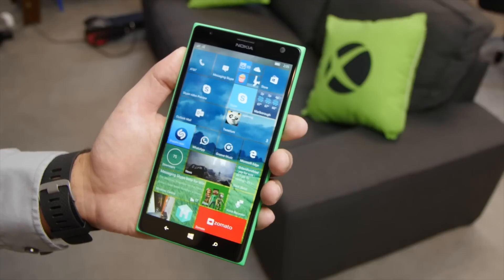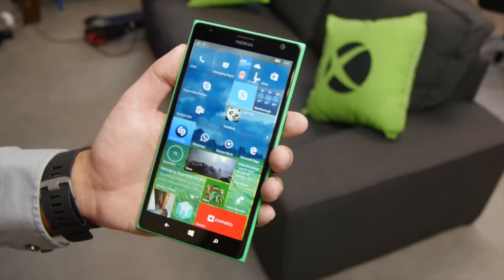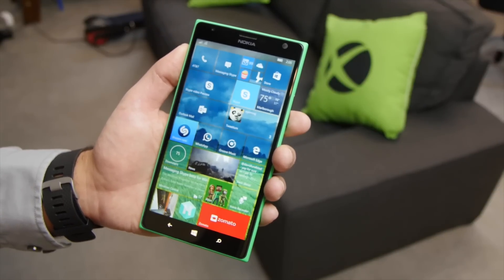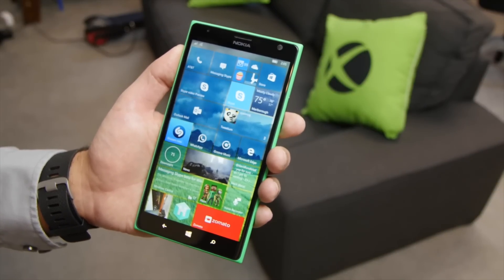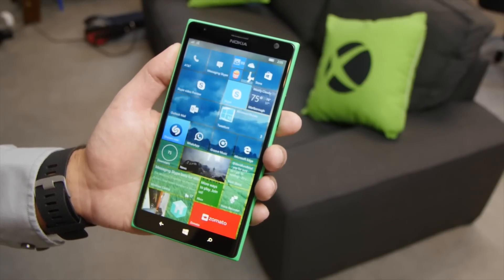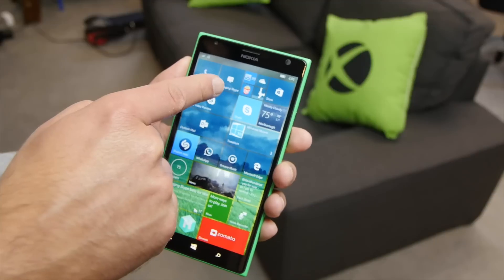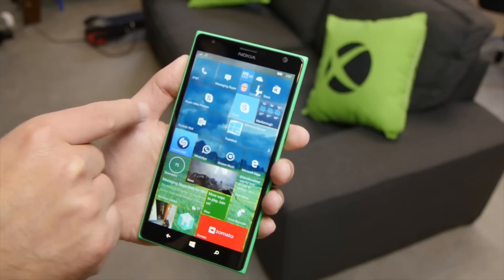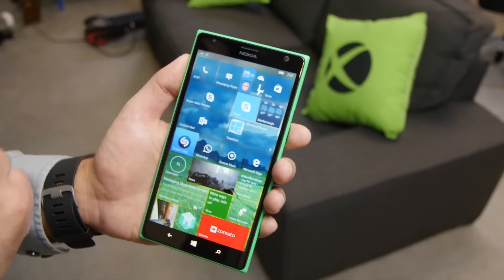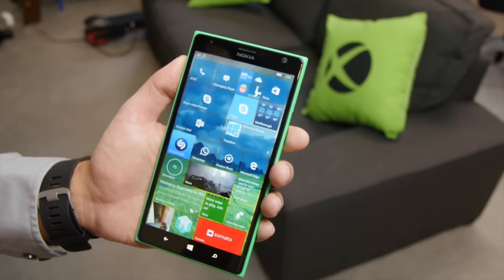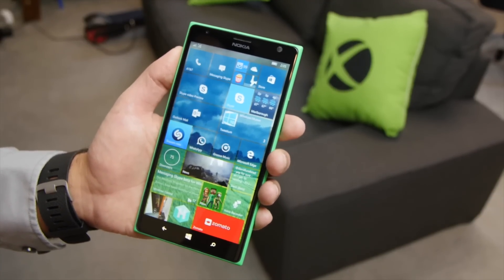Hey everybody, Deanna Rubino here with Windows Central, and we're taking a quick look at the messaging Skype app for Windows 10 Mobile. You can see right here I've got messaging Skype and Skype Video Preview — both are installed.